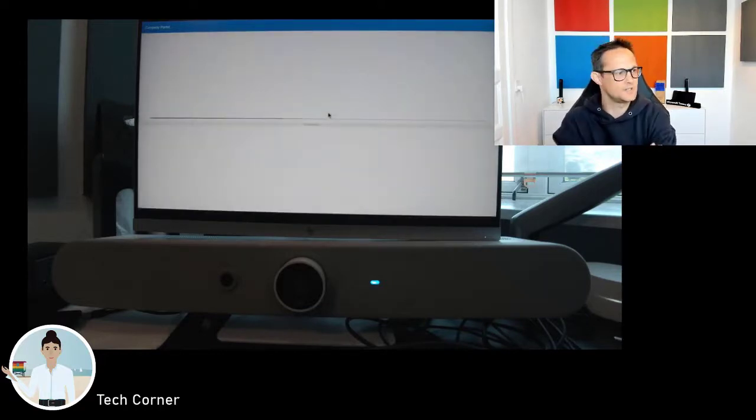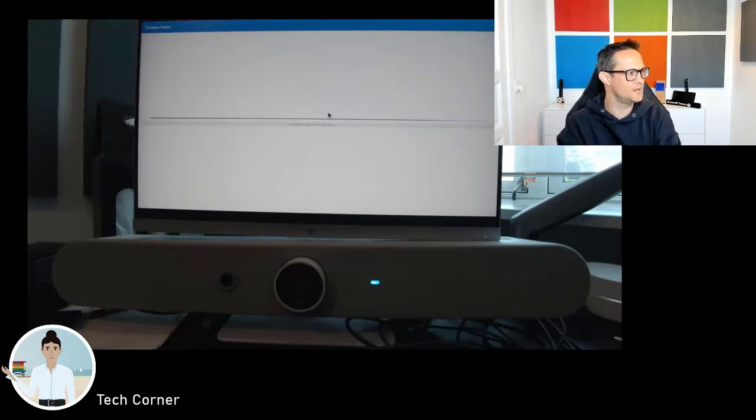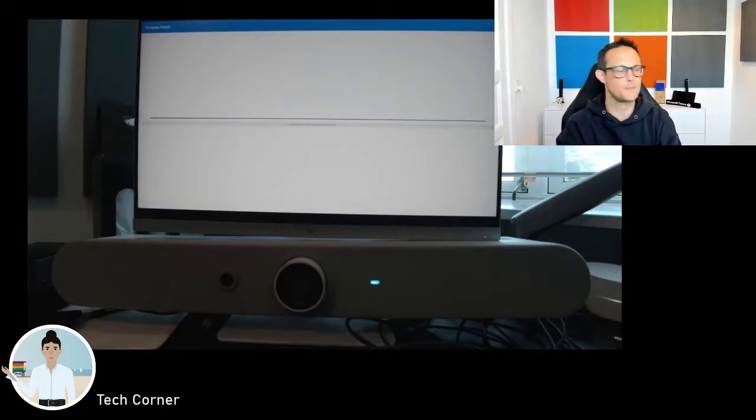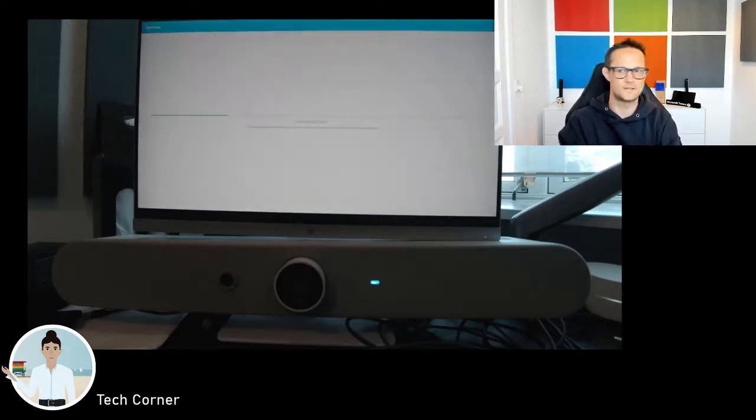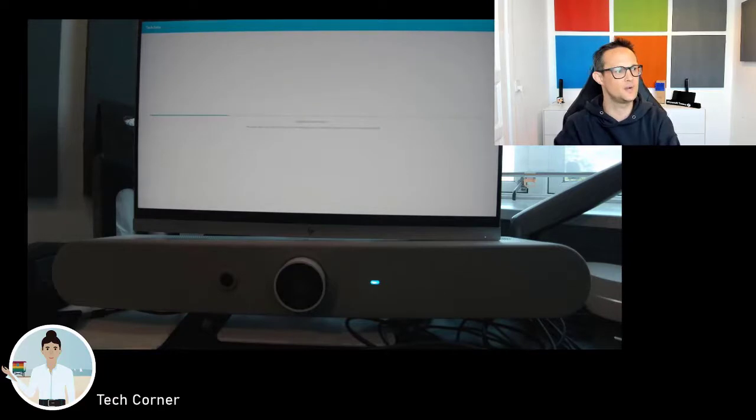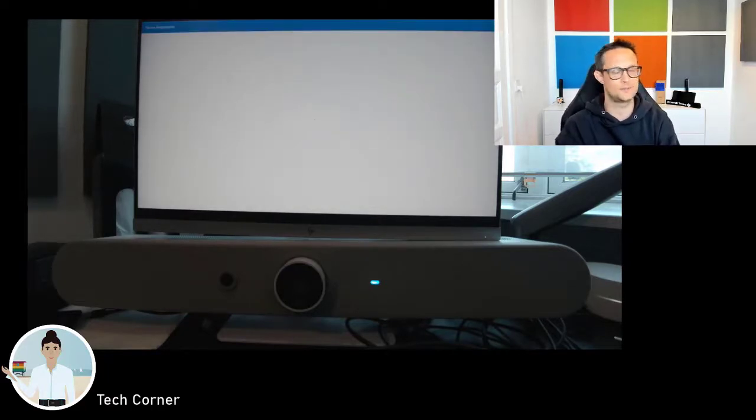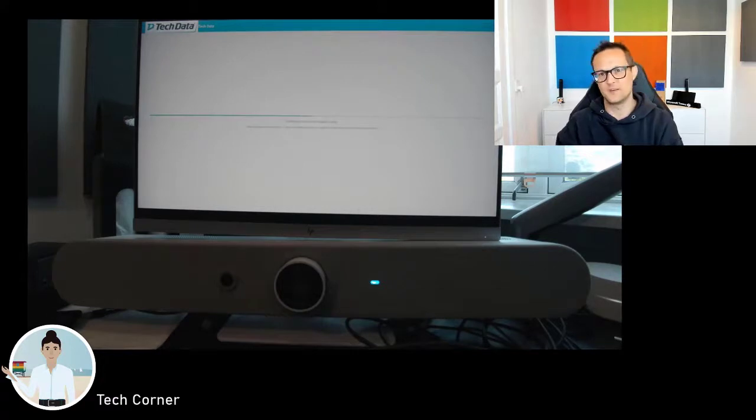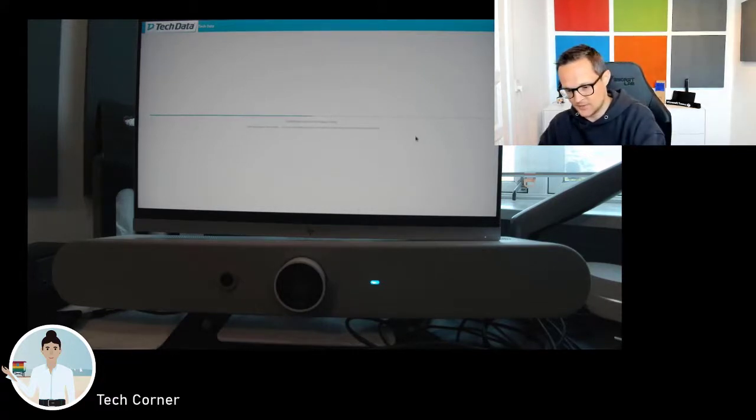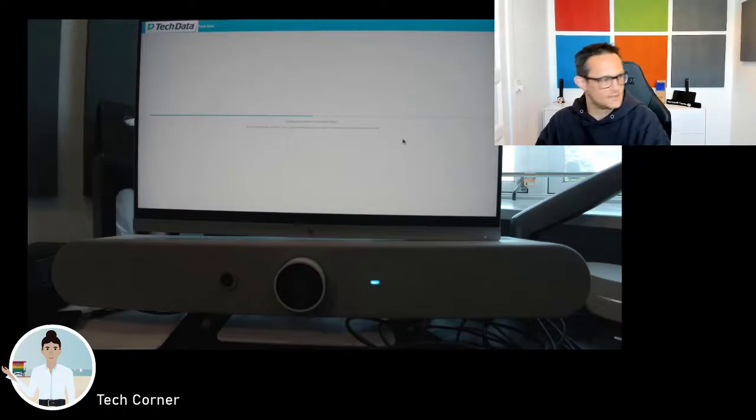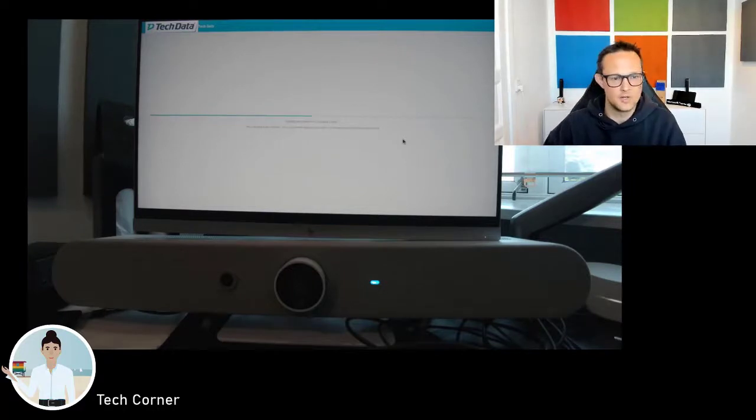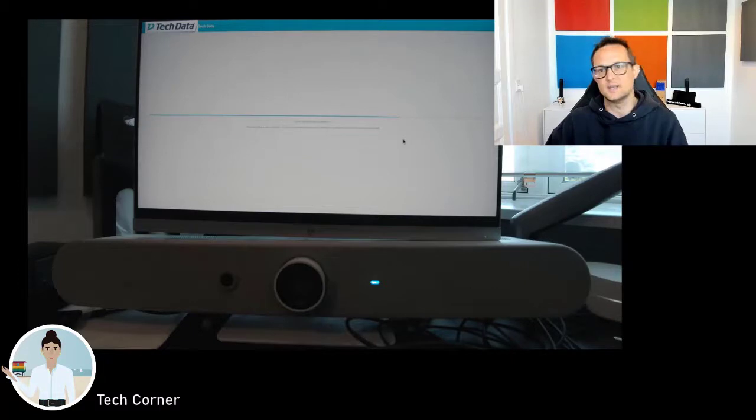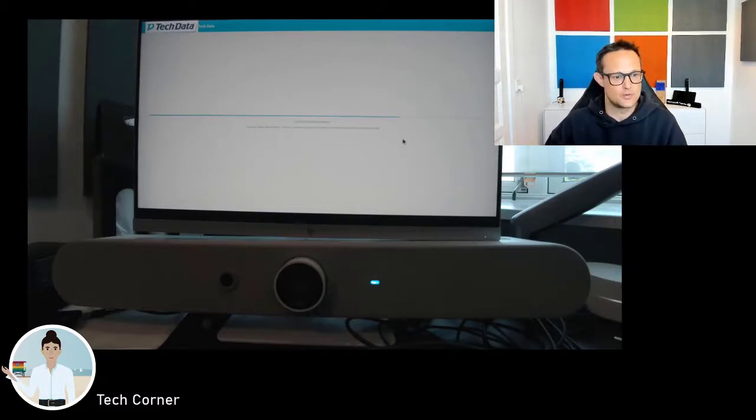Nice passwordless option using the authenticator app, and then it will be signing into my own Teams account. Then I can actually use the Rallybar Mini as my own device where it will fetch my calendar and I'll be able to use everything else as I normally would do on my PC. But in this case I can actually push all my meetings over to the Rallybar Mini and then use my PC only for presentation, and I would have a much better experience.